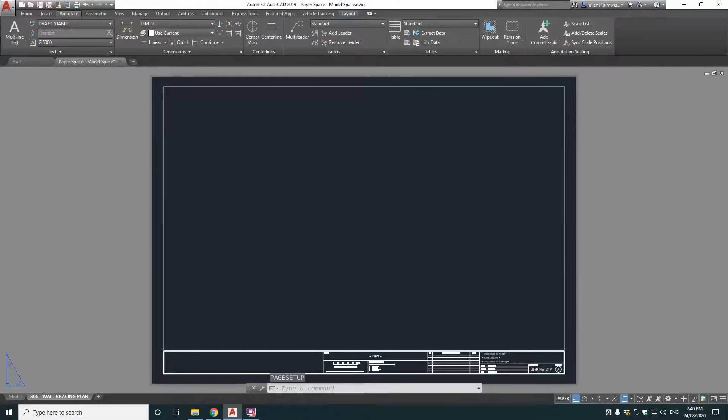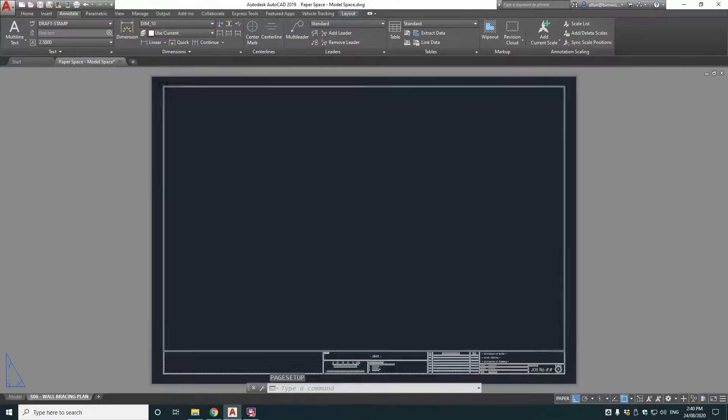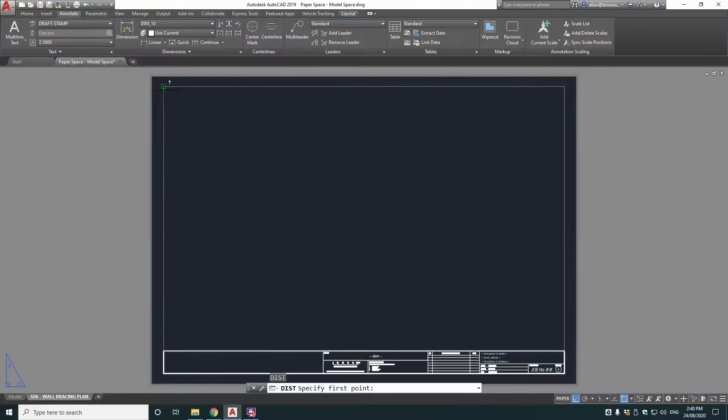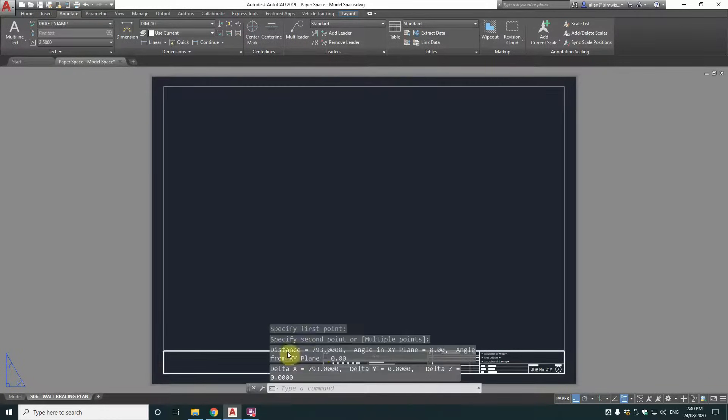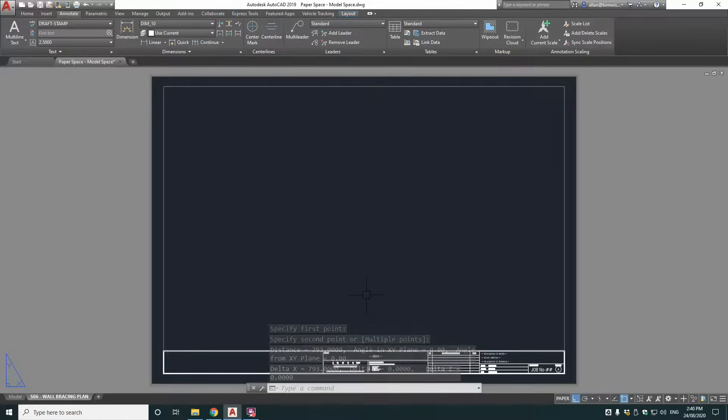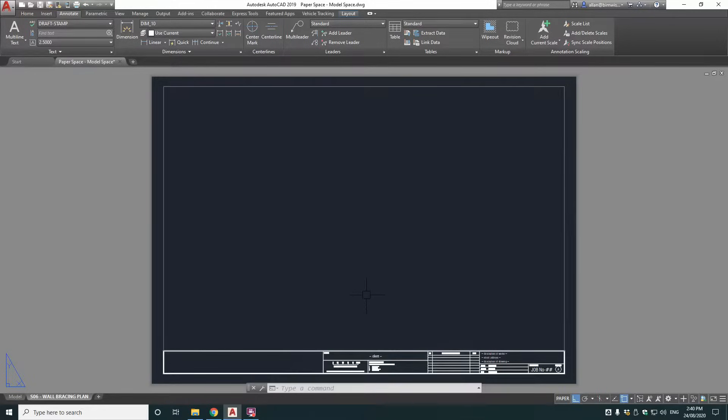And just a sensibility check. Let's measure the distance across the top of this title block. That's 793 millimetres. So that's within the cut sheet size of an A1. So we know that's inserted correctly.